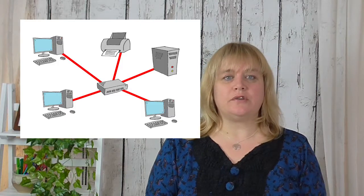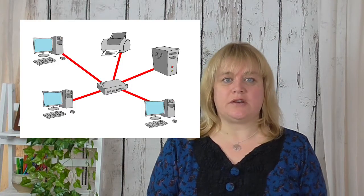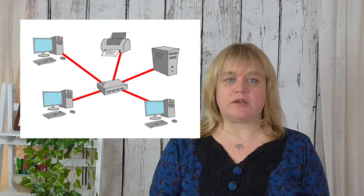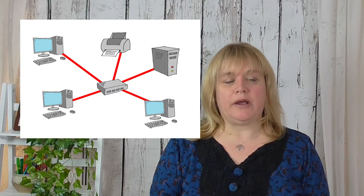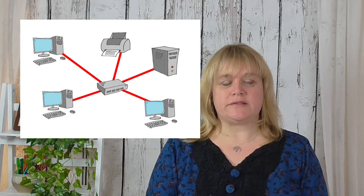In this video we're going to be looking at the star network topology. With a star network all the devices are connected to one central device and this could be a switch or a hub and they work in slightly different ways. Let's have a look at a switch first of all.